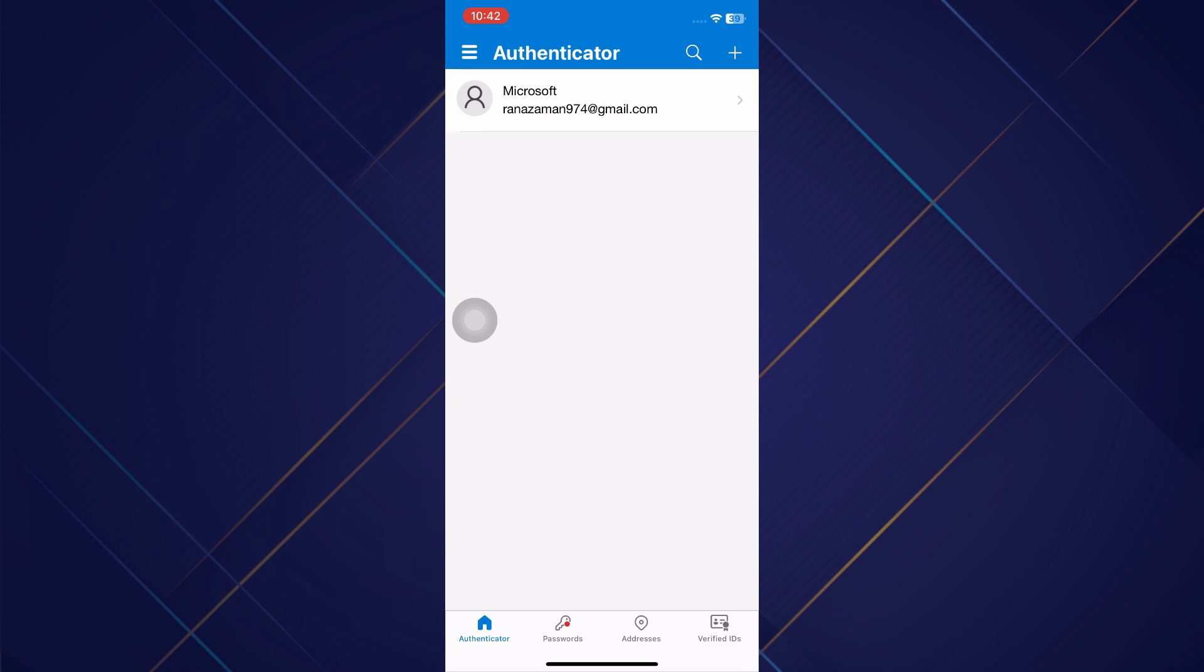If you want to add another account, then again you will have to tap on the plus tab. You can add as many accounts as you want in the Microsoft Authenticator app. So that's basically how you can add multiple accounts in Microsoft Authenticator app.